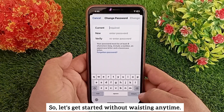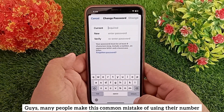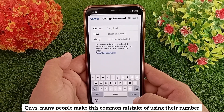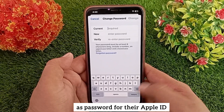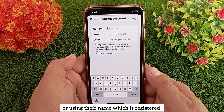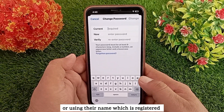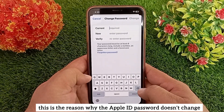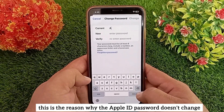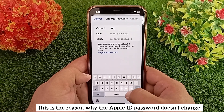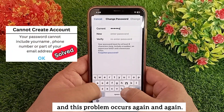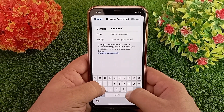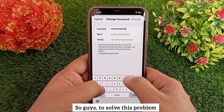Many people make this common mistake of using their phone number as a password for their Apple ID, or using their name which is registered in their Apple ID as their profile name. This is the reason why the Apple ID password doesn't change, and this problem occurs again and again.